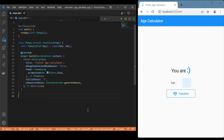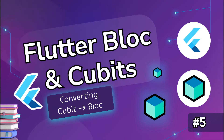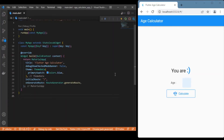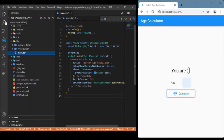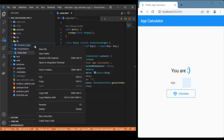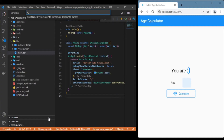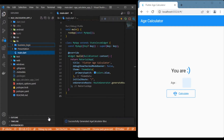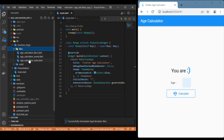Let's jump to the coding part. To switch from cubits to BLoC, the first thing we need to do is create a BLoC itself. Go to the lib folder and, just like how you would create a cubit, right-click on the lib folder or the location where you need the BLoC to be created. Use the extension to create a BLoC and provide a name — in our case, 'age calculator'.